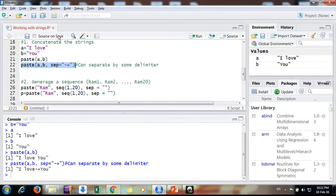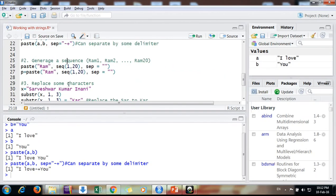Then we come to generate a sequence. Suppose you want to generate a sequence ram1 to ram20, x1 to x100. How to do that?